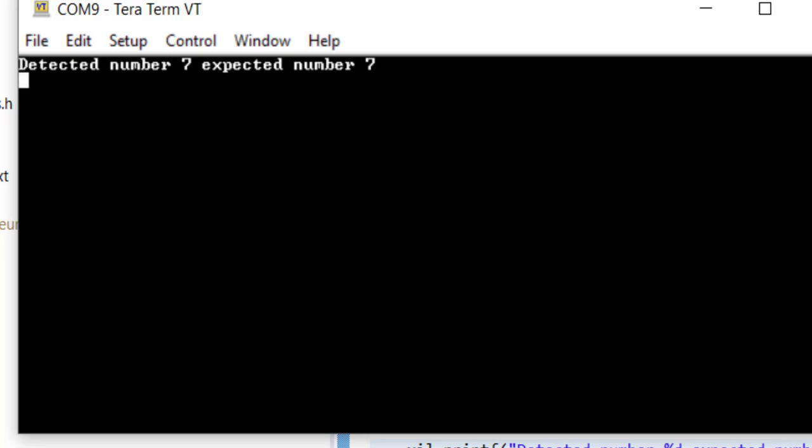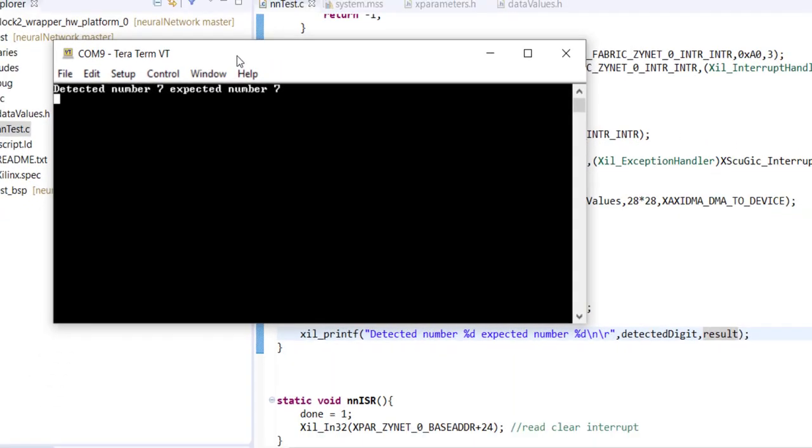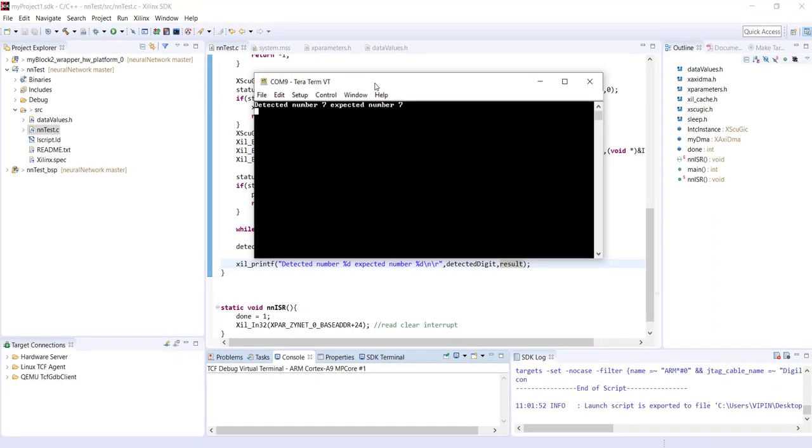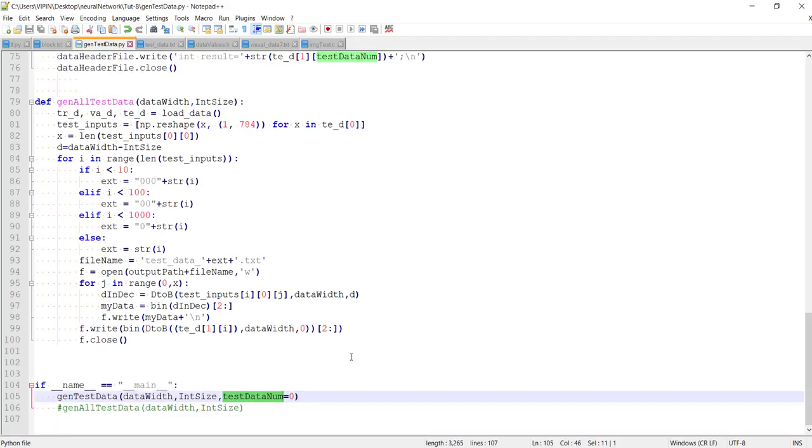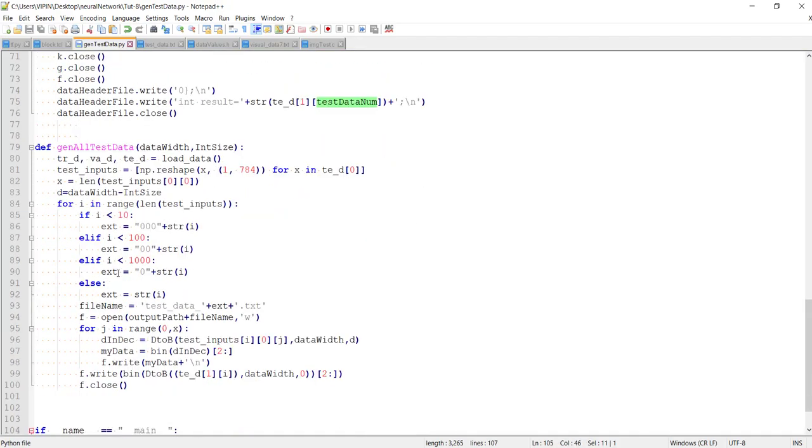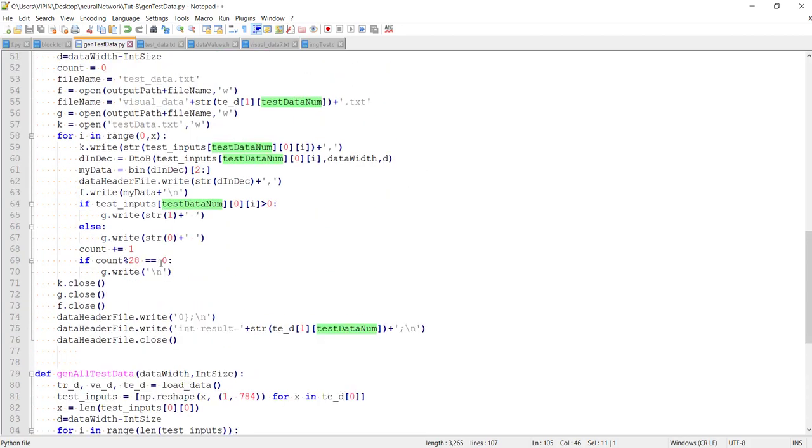You can see detected number 7, expected number 7 - he properly detected it. If you wish, as I mentioned, you can create a header file with all this data. You'll have to slightly modify this gen_test_data to add all the data to the header file.